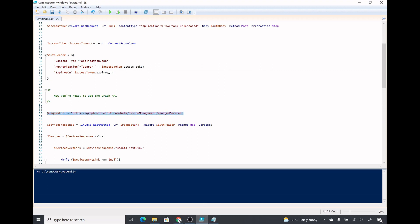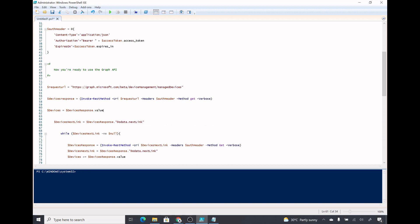Going back to our PowerShell script, here is the URL I have specified. This is the requested URL and the response which I am getting. I'm invoking a REST method with this URL and the method I am running is GET. GET will give me a list of all the managed devices. After that I will save the value of devices response in the dollar devices variable.